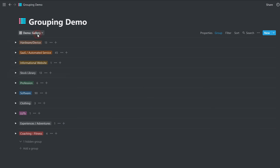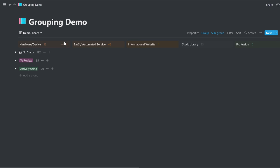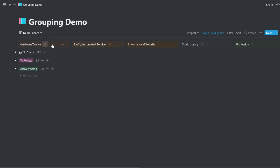All right, moving on beyond gallery view, we have board view. Board view has an extra bonus capability, because board view is essentially already organized by groupings across the board settings on top. Now here we have these organized by the grouping is set by type. So the categories here are by type.